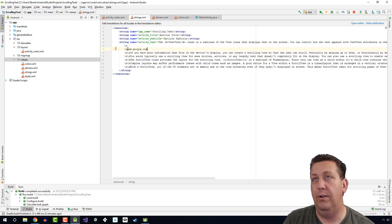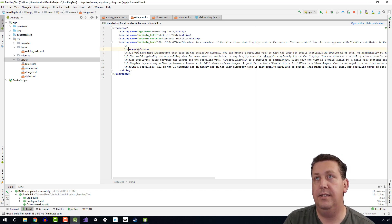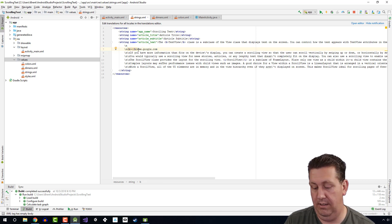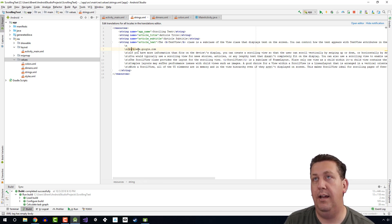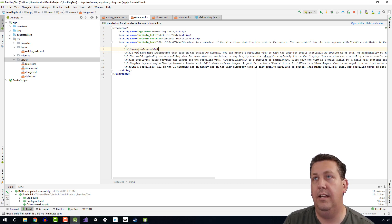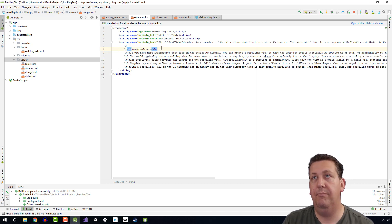Let's even bold some text. Let's put some bold around this text. Put the closing tag there. Okay, so let's save this.